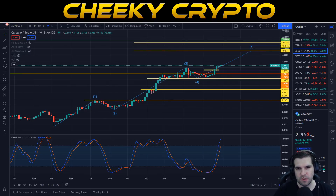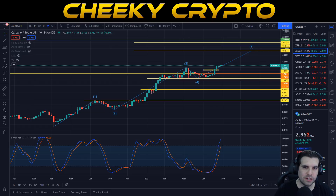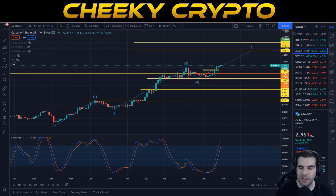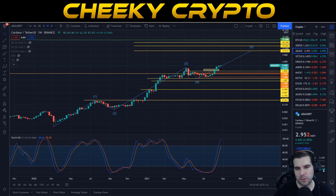Welcome back to Cheeky Crypto. In this video we are taking a look at the technical analysis for Cardano and specifically the price action on ADA. We have seen a new all-time high hit today but we've also seen a bit of a pullback, so we're going to get into what is going on with ADA and what to expect next.